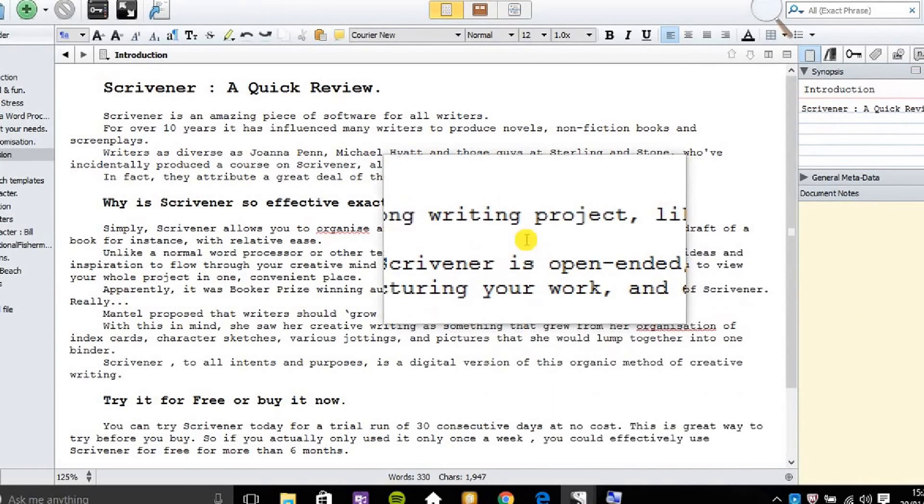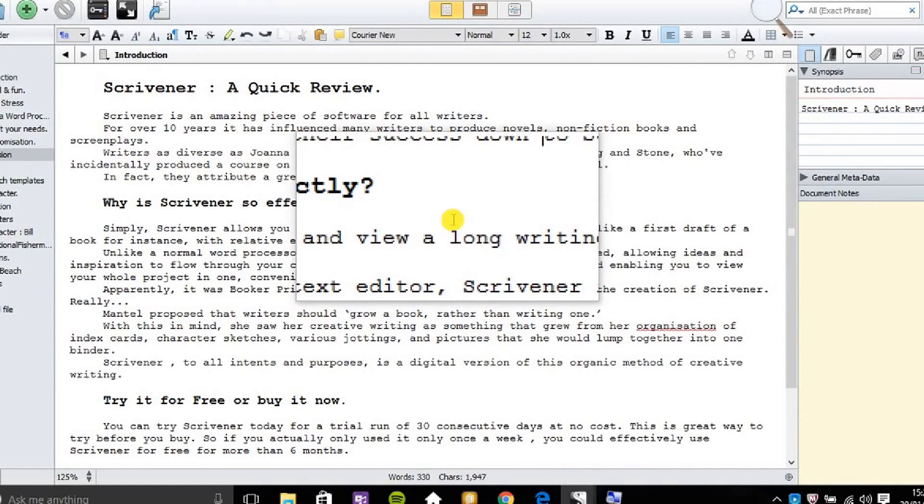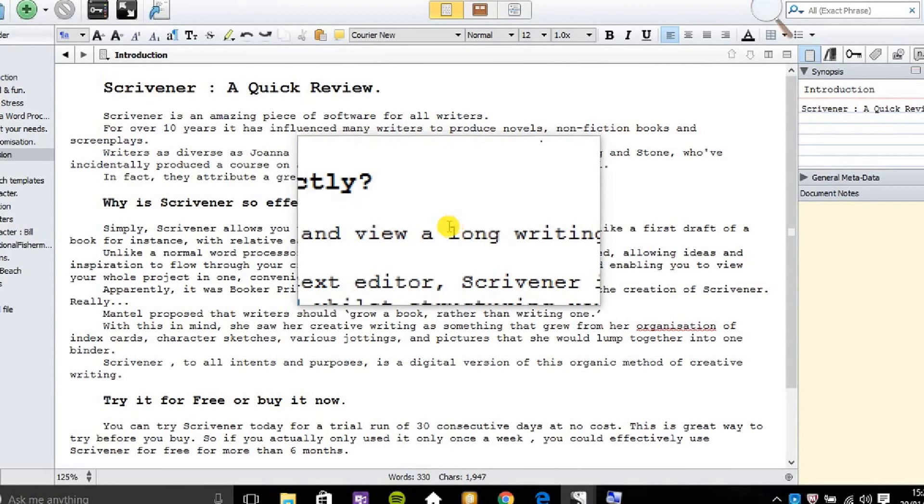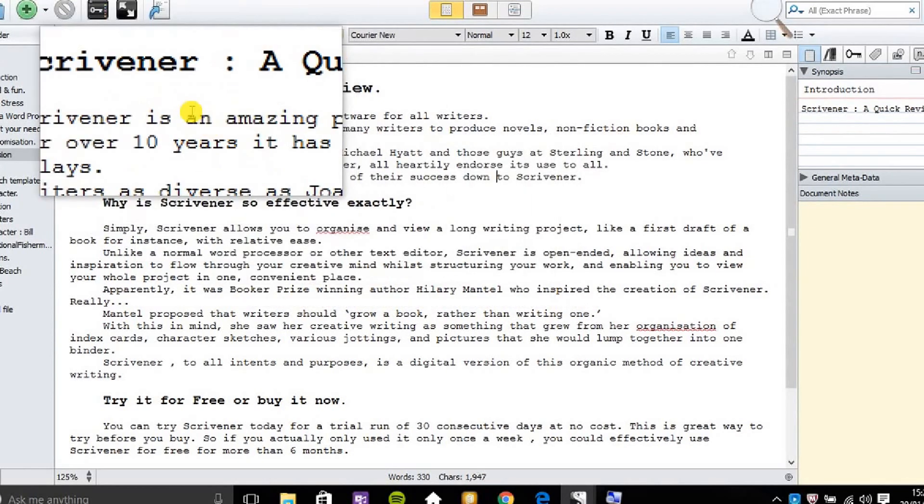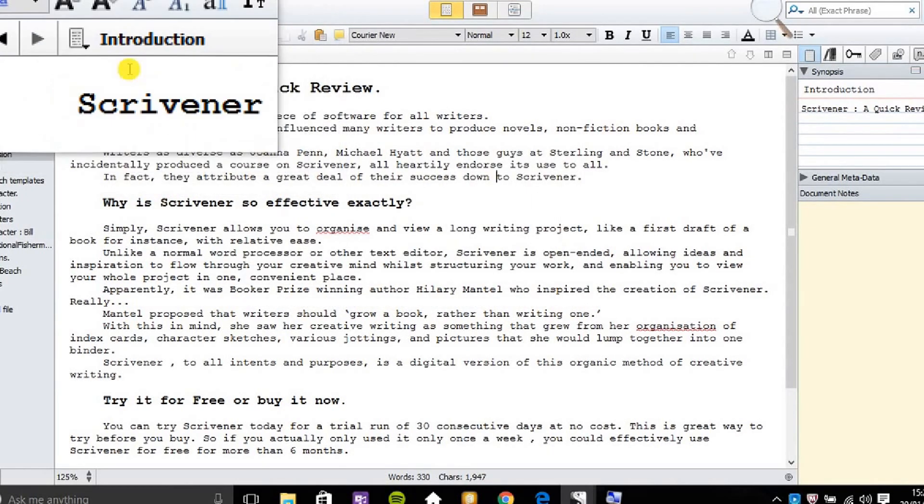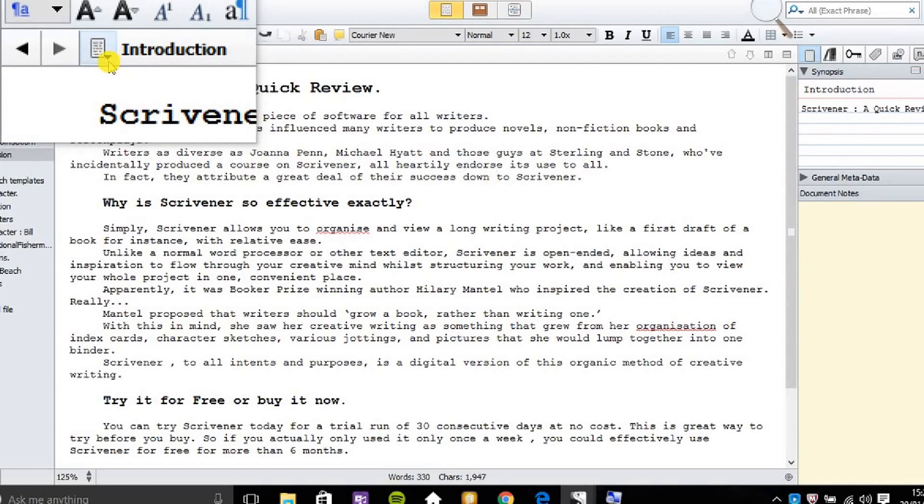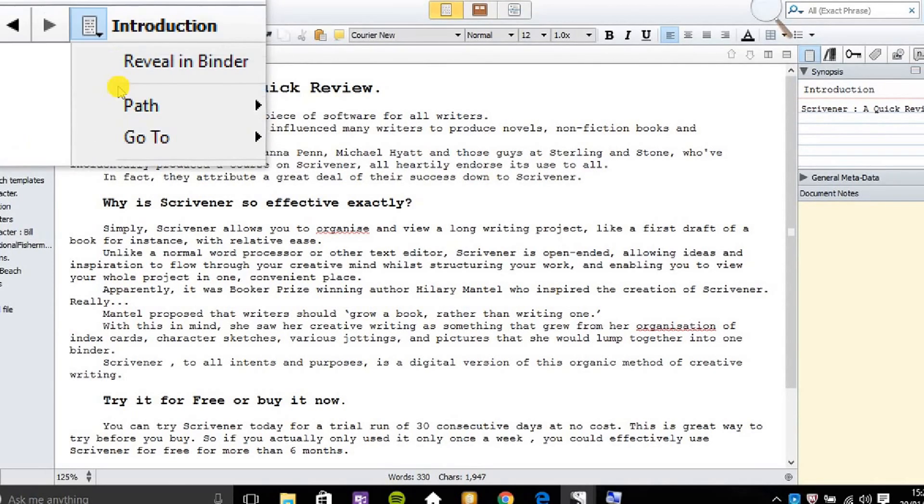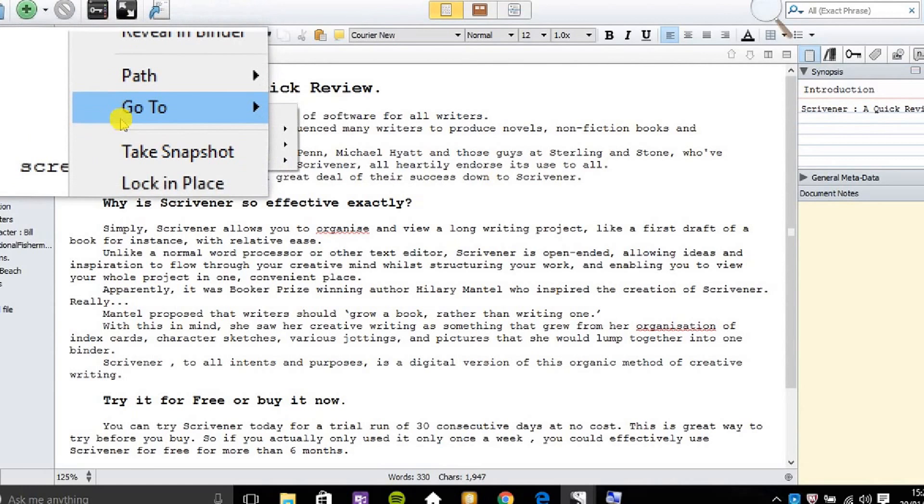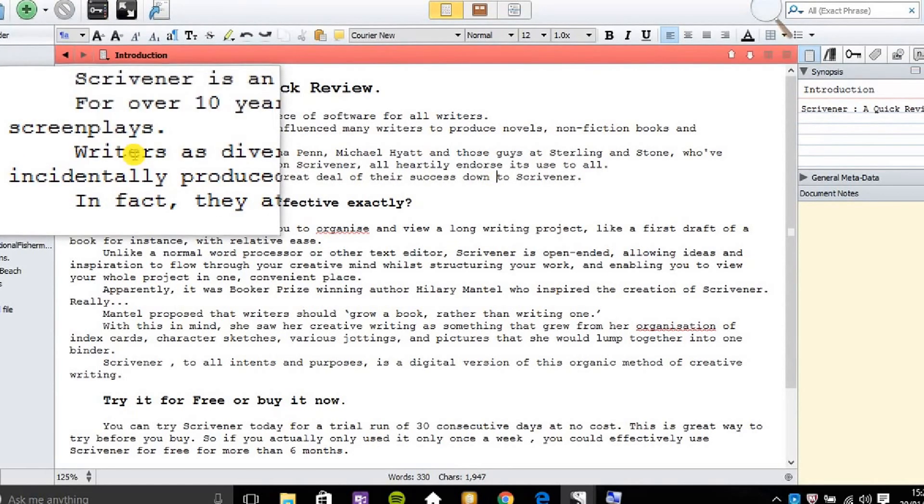I have here an introduction to a blog article. What I can do here is go to the far left hand corner and I see a small arrow there. I can click this into place and I see the options. I'll go to lock in place, so I'll lock that into place.